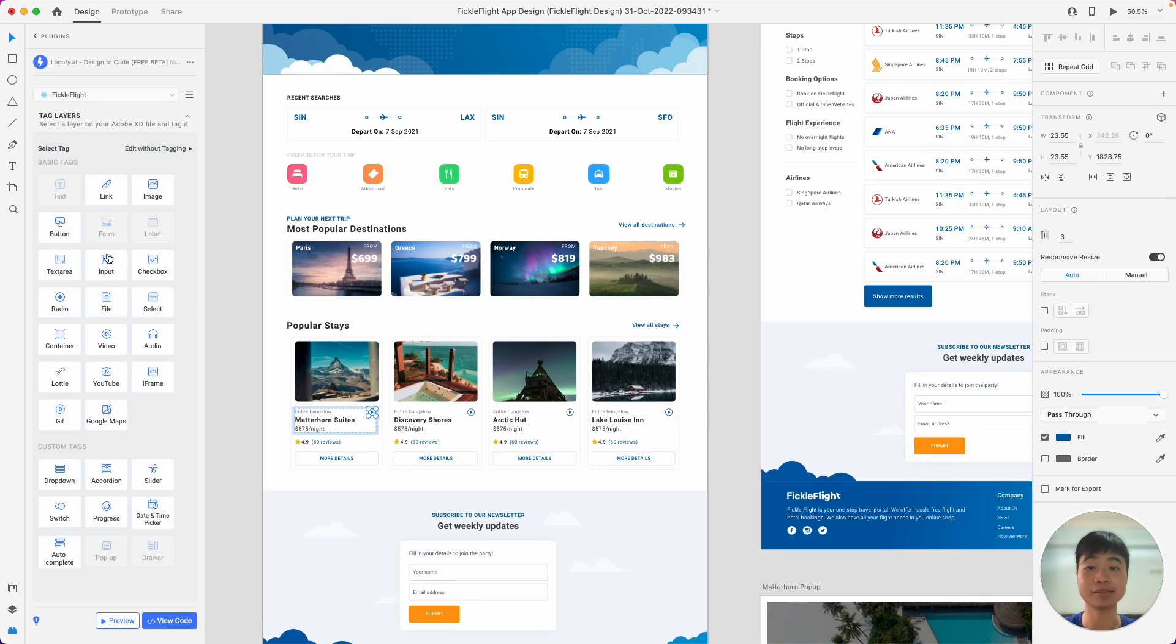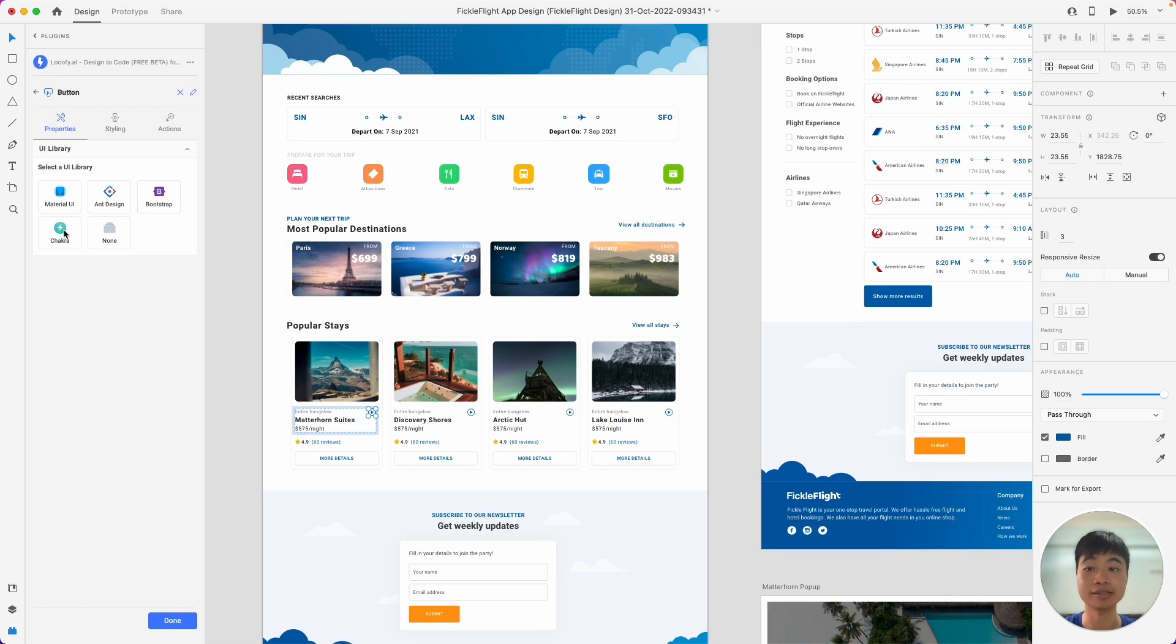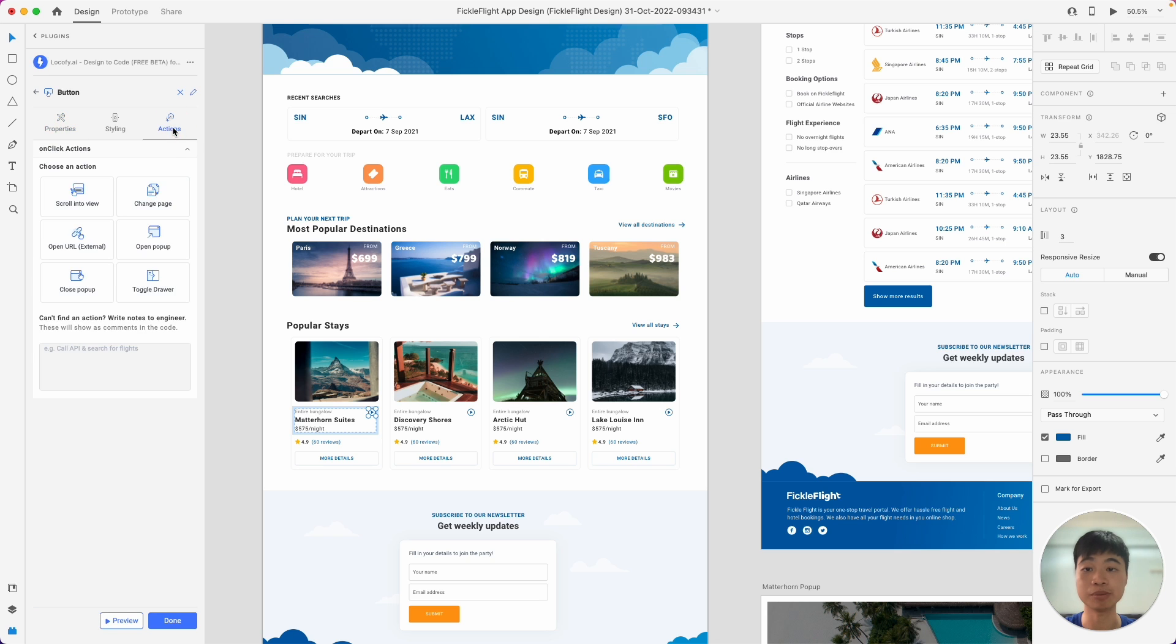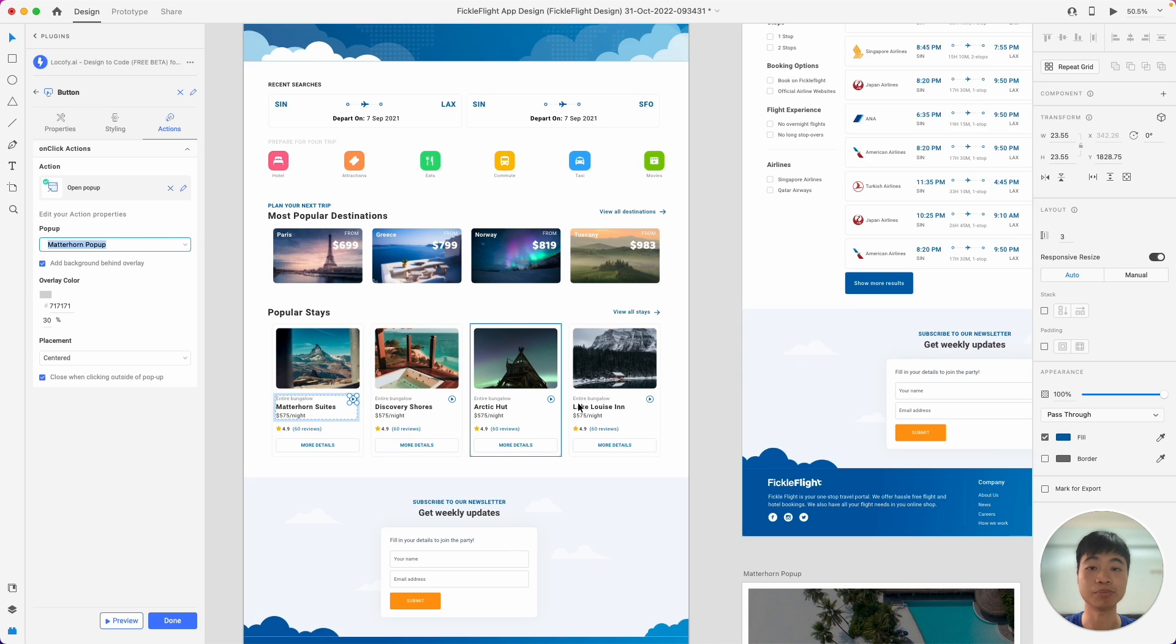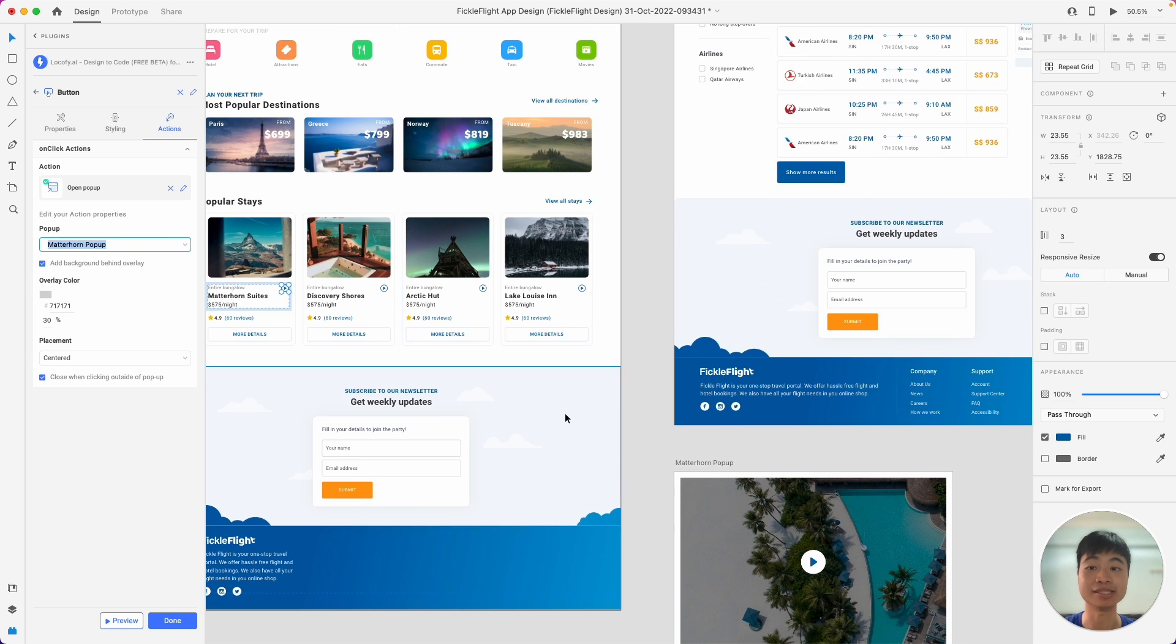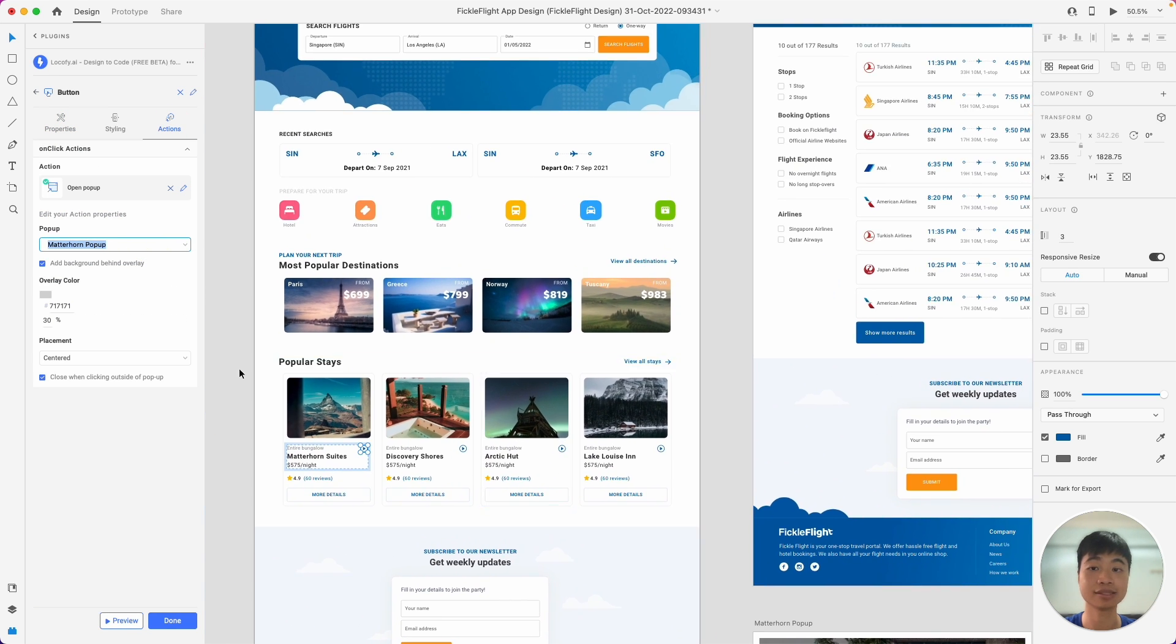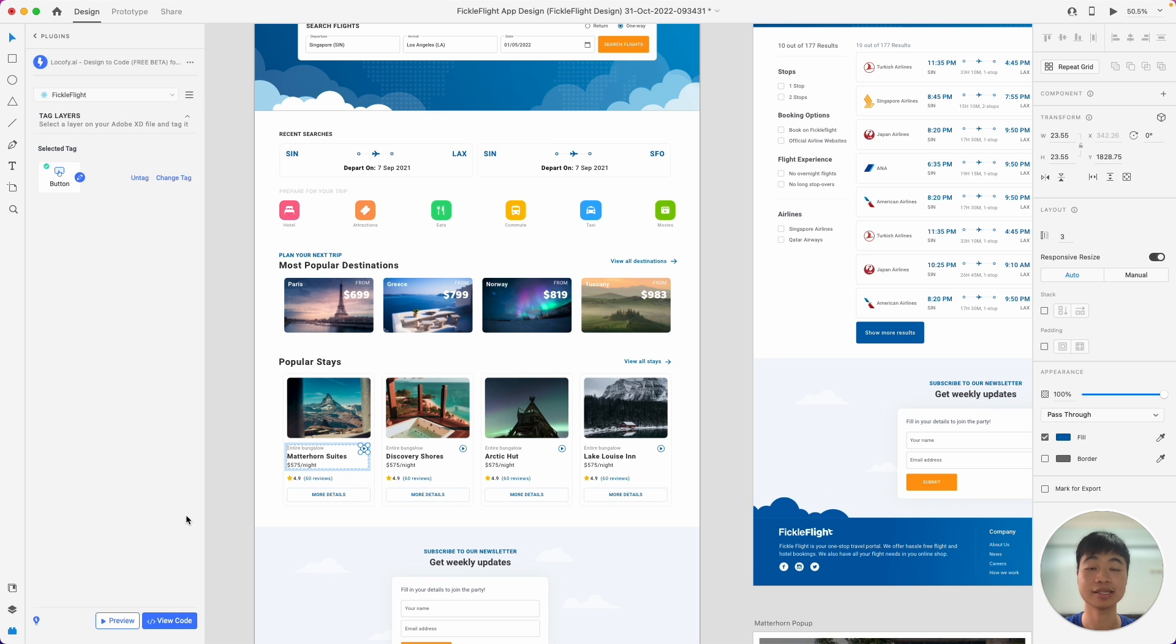Let's quickly tag another button here, and choose the open pop up option to open our pop up that we have designed. And that's how you tag.